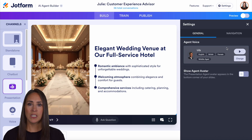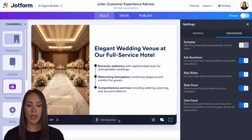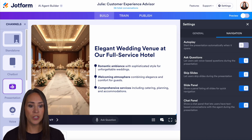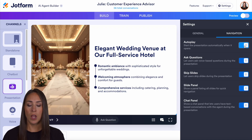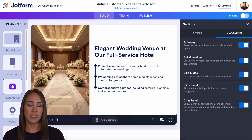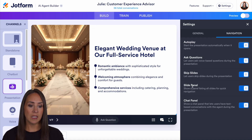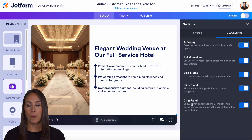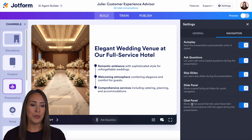Another thing we can customize from this menu is going to be our navigation. This is the section down here at the very bottom of our presentation. So if we want the presentation to automatically start playing, we need to turn that on. Otherwise, there's going to be a play button that your users have to press to start the presentation. We can even turn on and off ask questions, skip slides, the slide panel, as well as the chat panel. So if you do not want any of these checked, make sure you do that here.